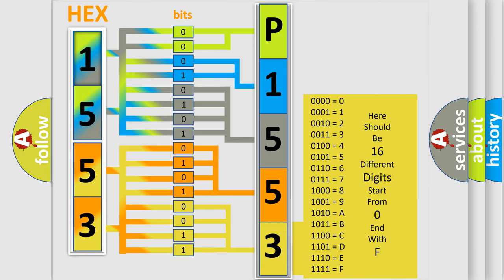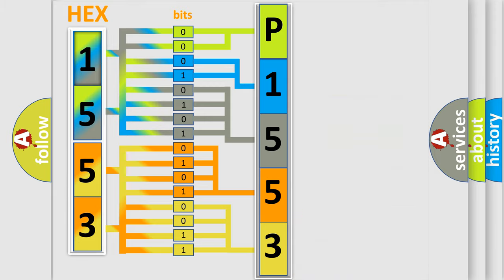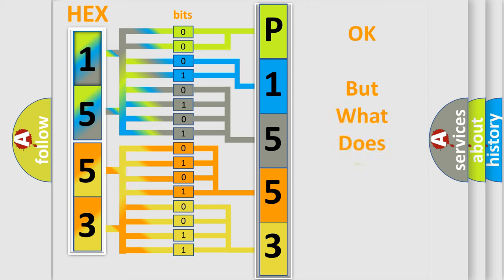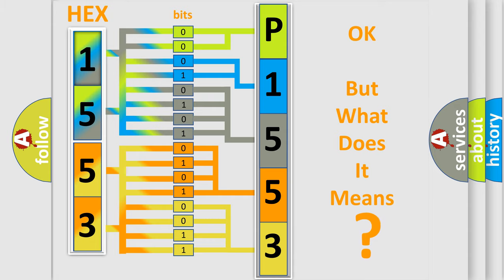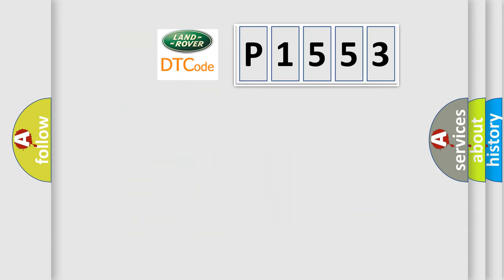We now know in what way the diagnostic tool translates the received information into a more comprehensible format. The number itself does not make sense to us if we cannot assign information about what it actually expresses. So, what does the diagnostic trouble code mean?